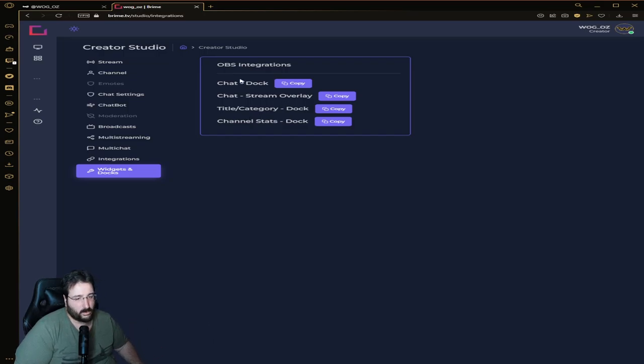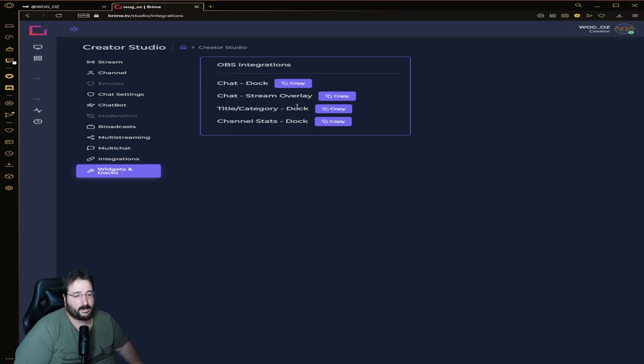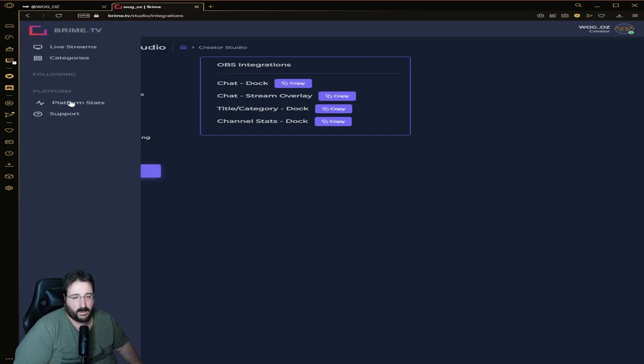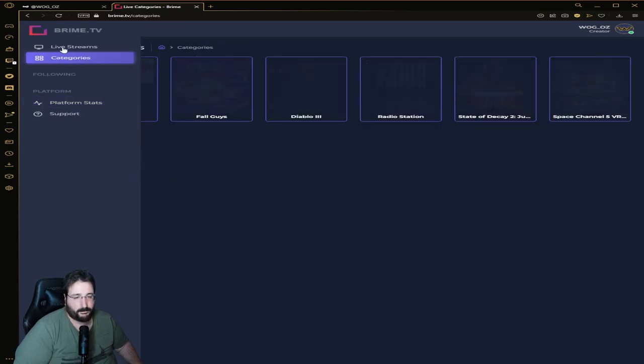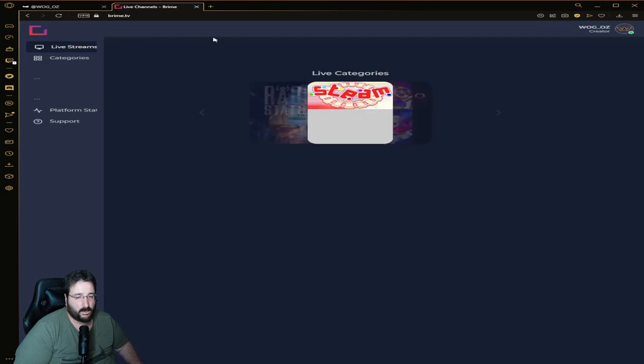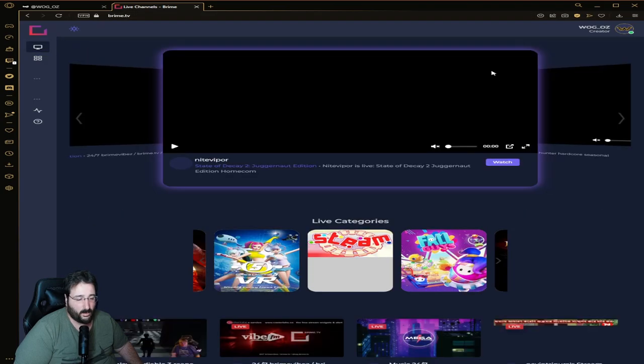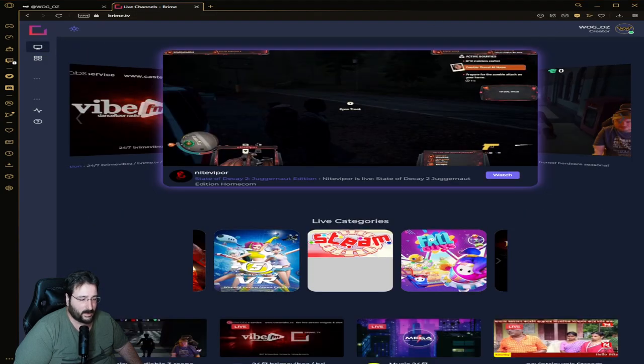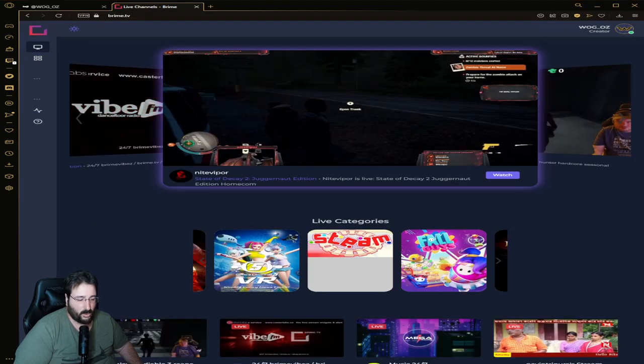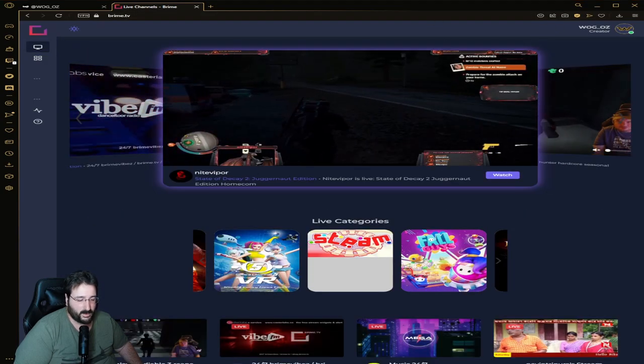Okay so this is what Brime looks like. Let's come back to my beautiful face. You saw what Brime is. Now let's talk about what sets Brime apart from everyone else and what can be improved.